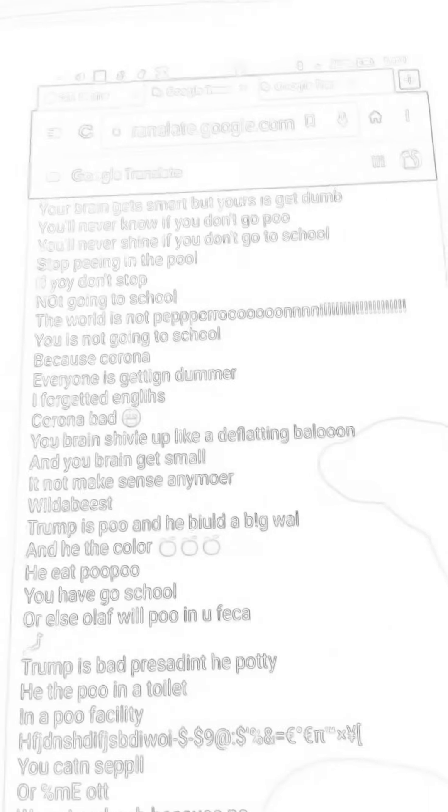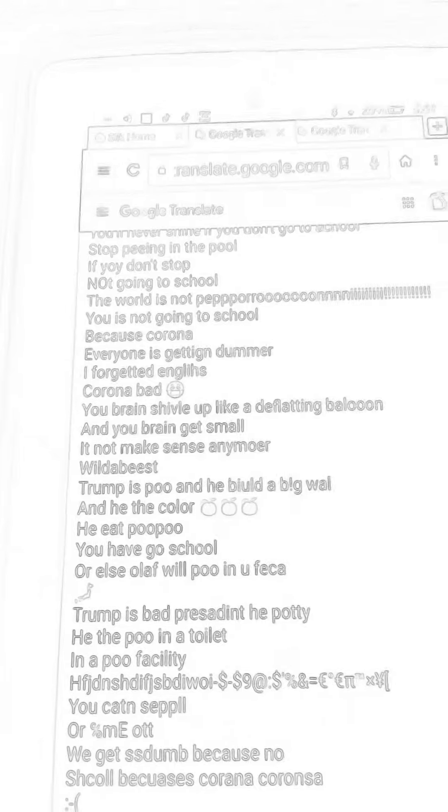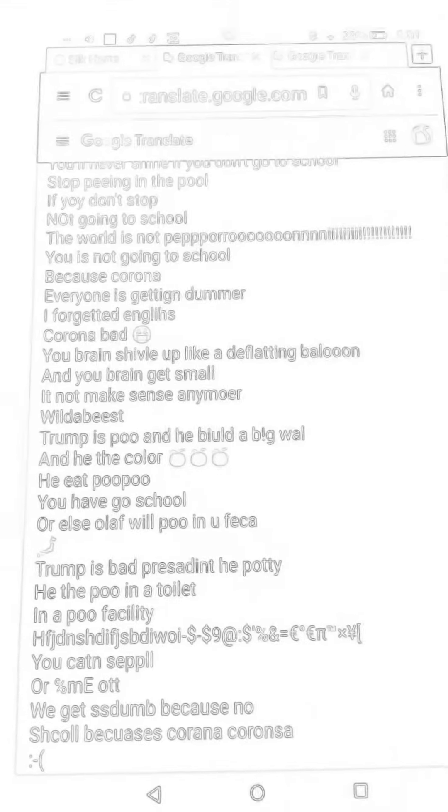You bring it up like a deflating balloon and your brain gets small. It not make sense anymore.